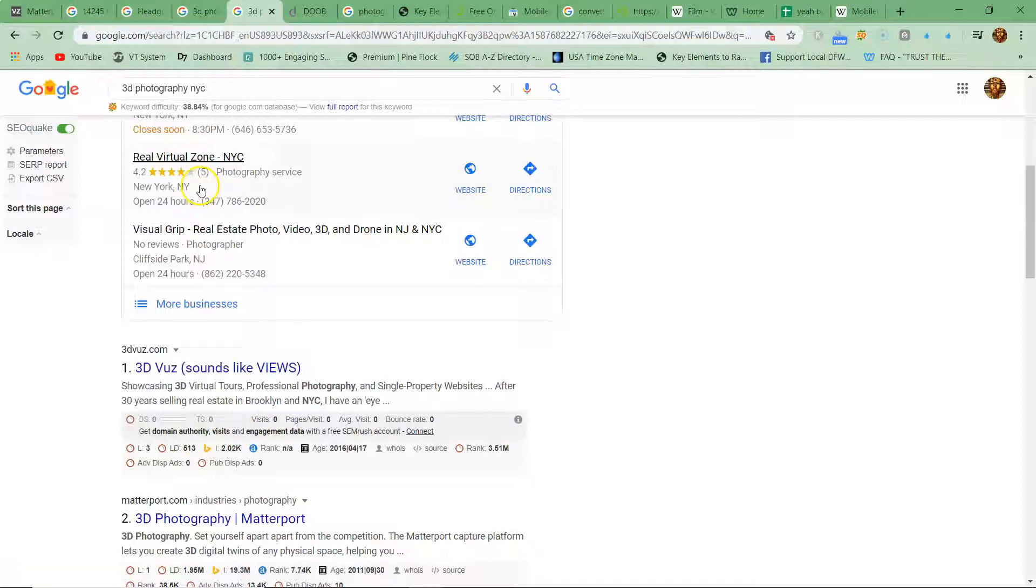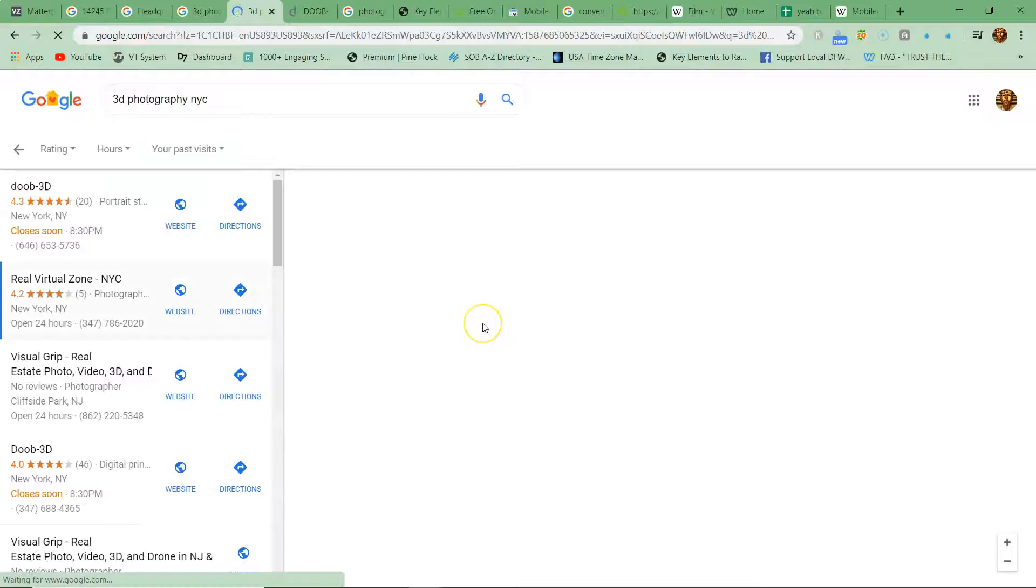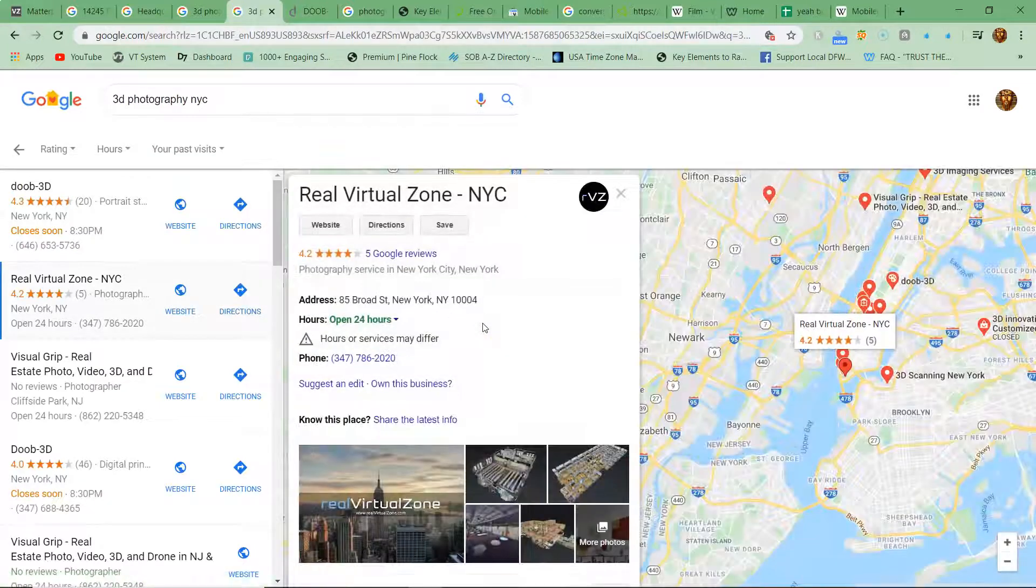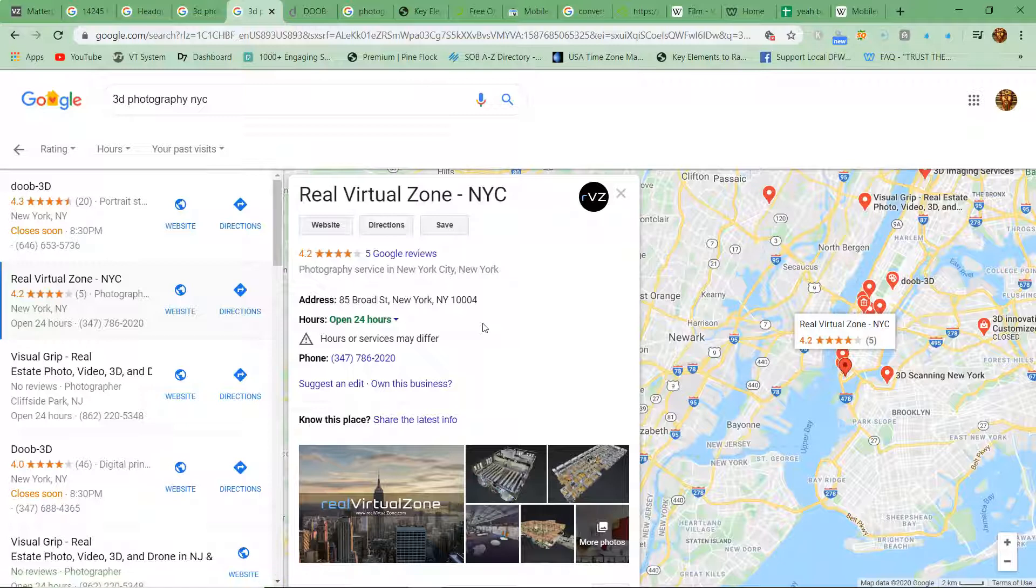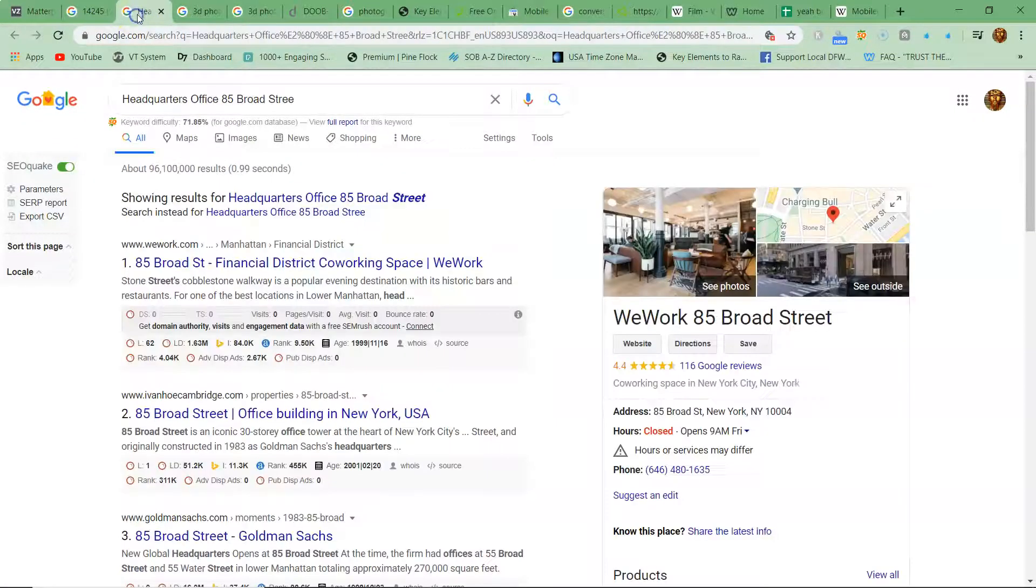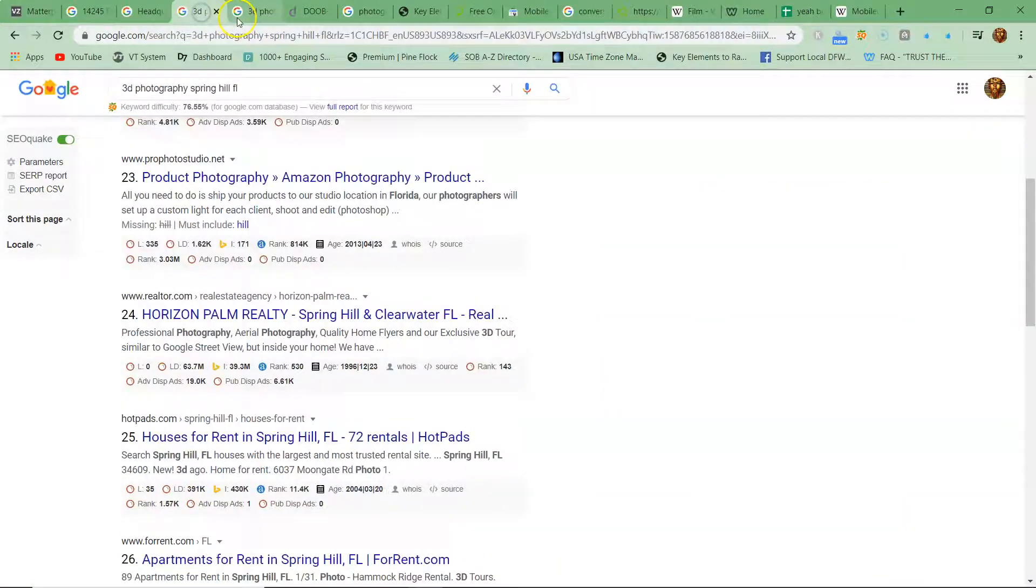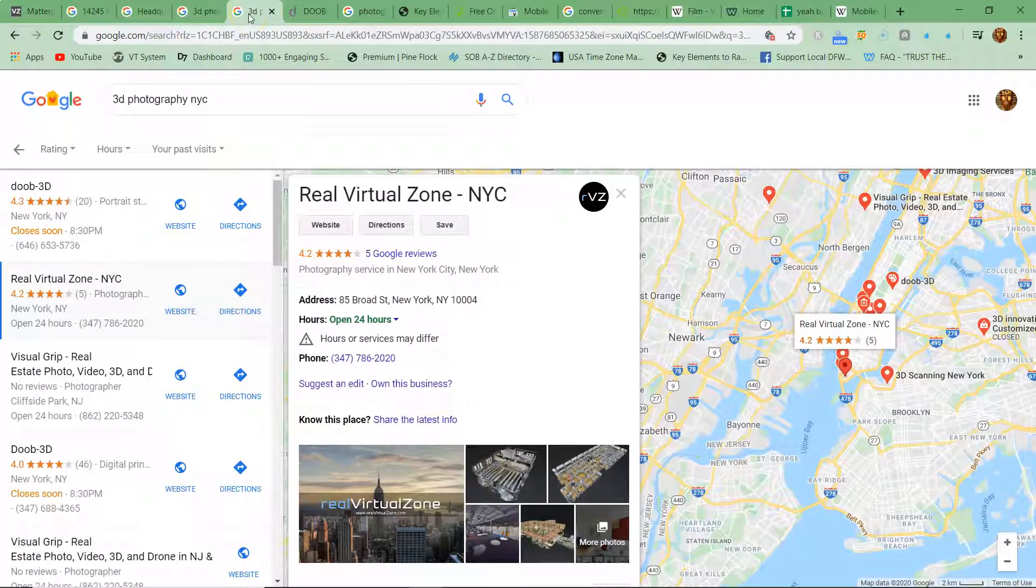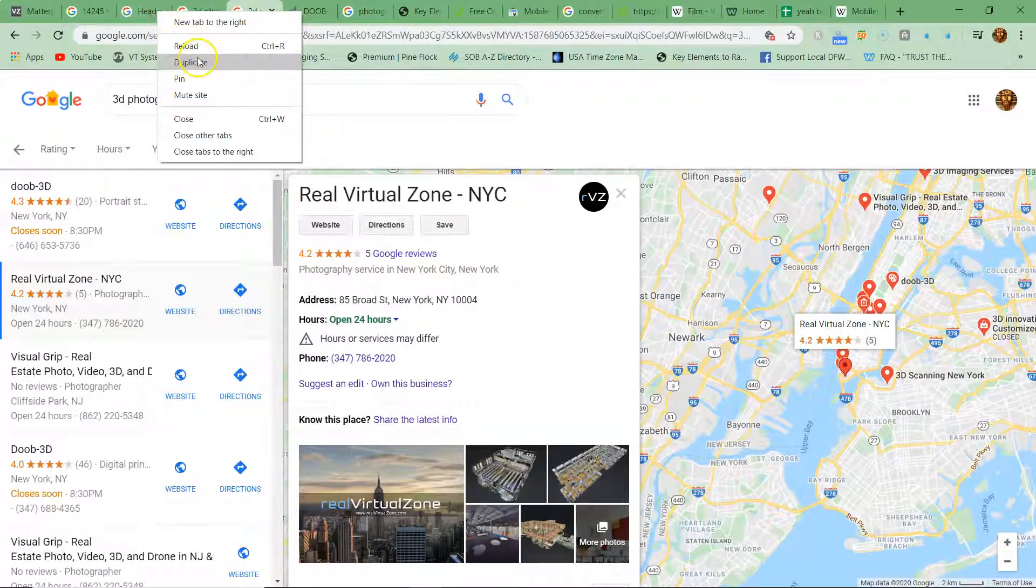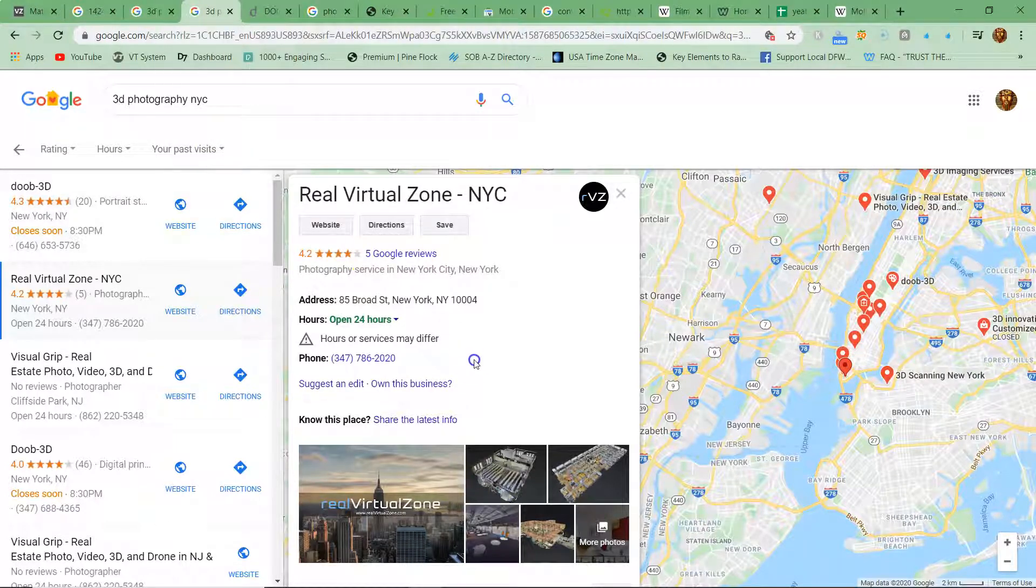It says you only have five reviews, but I thought you had more than that. I'm assuming you have multiple locations, multiple GMBs. This is a whole different place, so yeah, you're in the maps with only a handful of reviews.